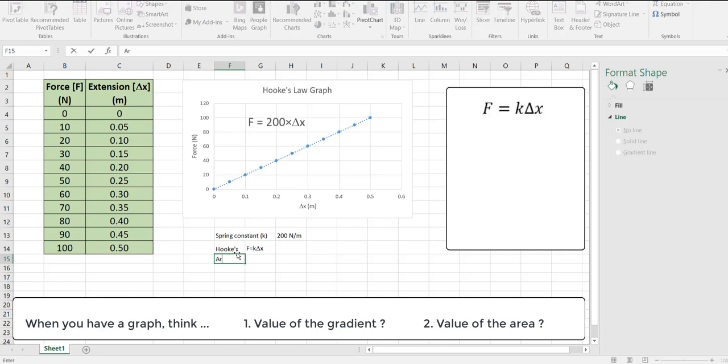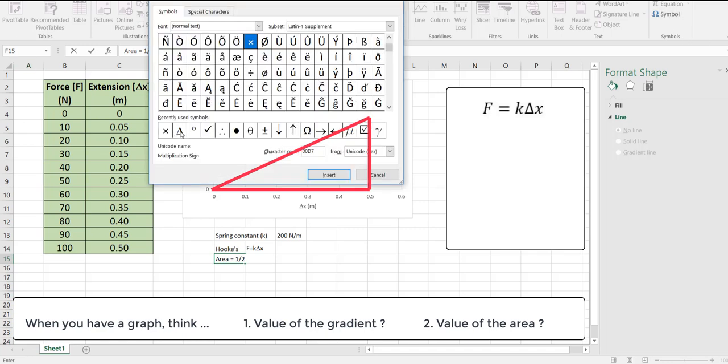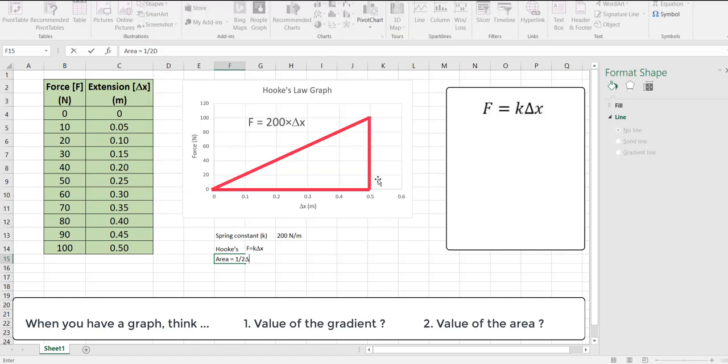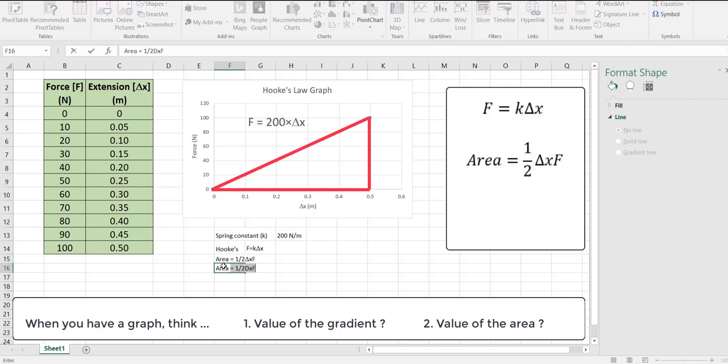Let's consider the area of this graph. It's actually the area of a triangle. So it's half base times height. Half the base which is delta x times the height which was force.